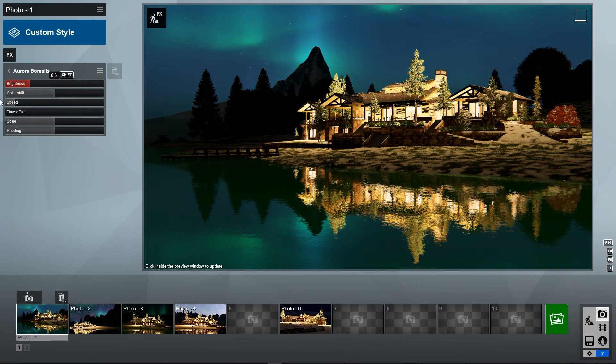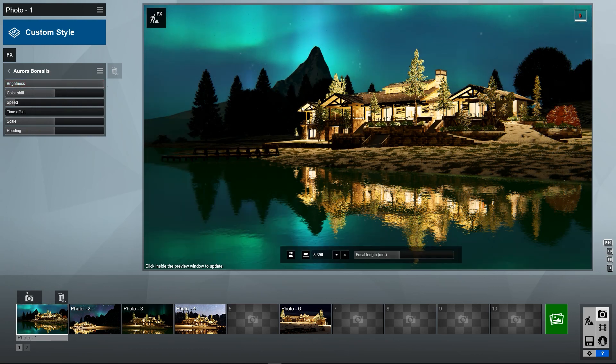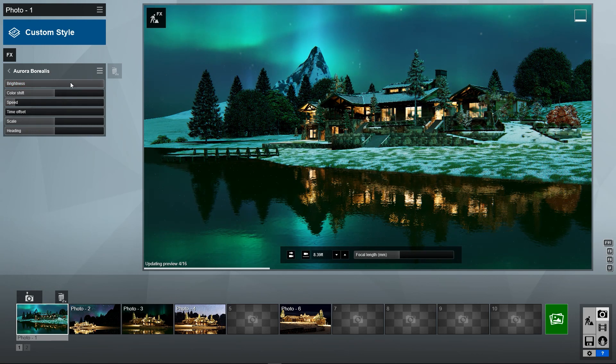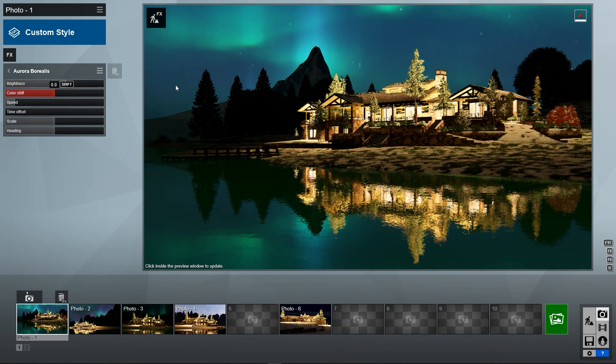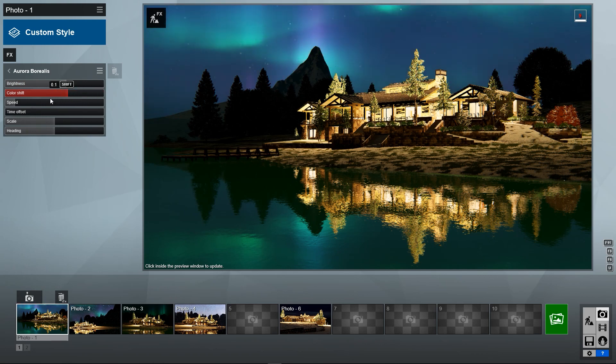If our brightness happens to be too strong, we can damp it in or boost it up. And then for color shift, we're having kind of a blue and green showing right now, but we get all sorts of different variations here we can set this to.